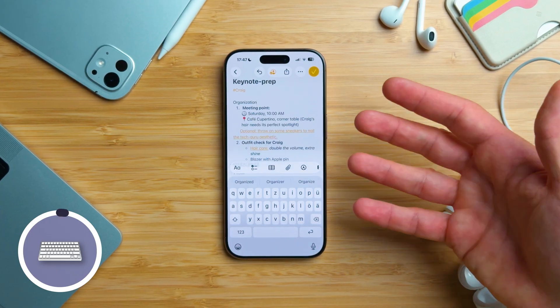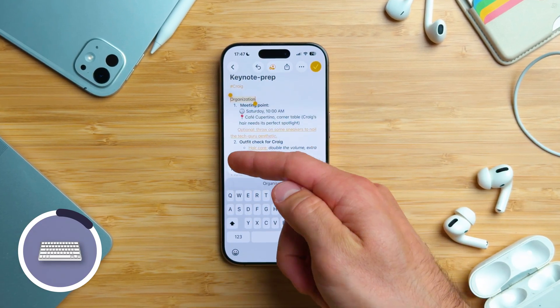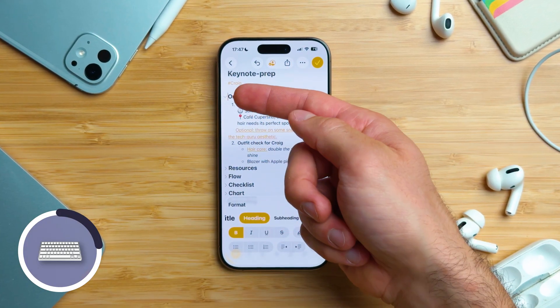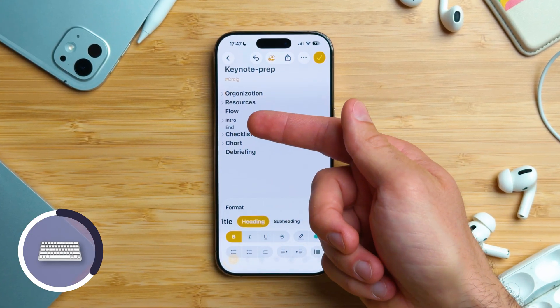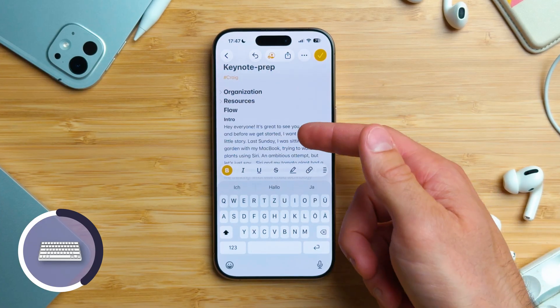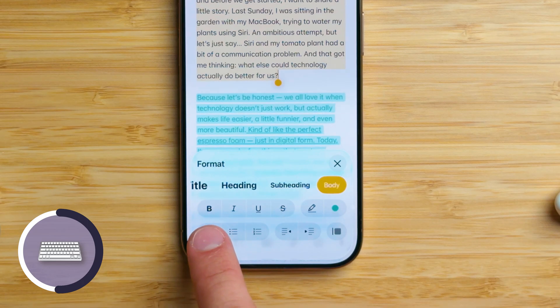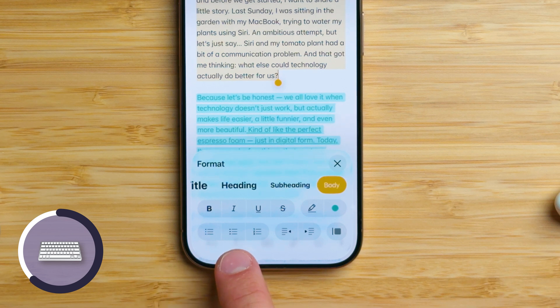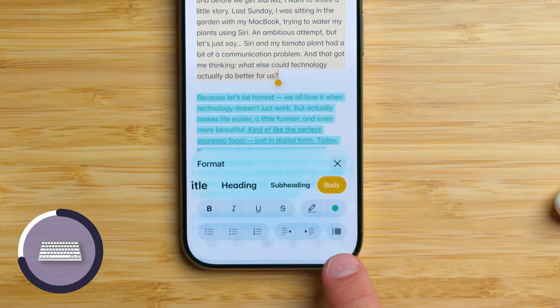Now let's create and edit notes — here are ten quick tips. We'll use this note where I've already added a few tips. First, select the word 'Organization,' tap the formatting button above the keyboard, and choose Heading. The text is now large and bold with a small arrow so you can collapse or expand what's underneath. You can also use Subheading under a main heading. Triple tap to select the first paragraph, then tap formatting again. Here you can make text bold, italic, underlined, or even strikethrough. You can turn text into a bulleted list, a dashed list, or a numbered list.